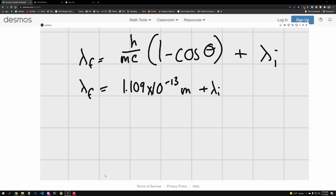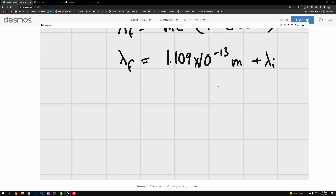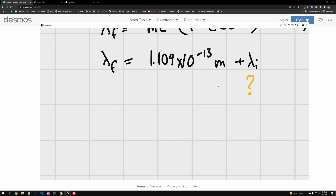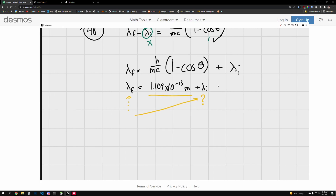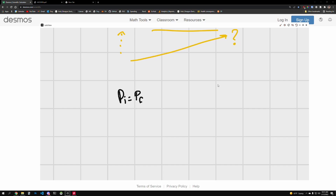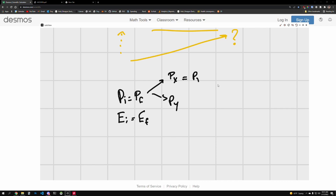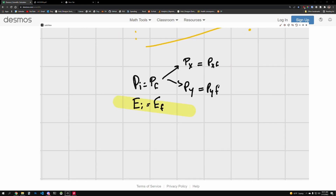Since lambda_initial equals lambda_final minus that shift, if we can figure out lambda_final we can get lambda_initial. It's a linear conversion, but we'll need a few more steps. With these problems it's always good to start with p_i = p_f and E_i = E_f. These two conservation laws are the key. We want to expand the momenta into p_x and p_y components, so p_xi = p_xf and p_yi = p_yf.